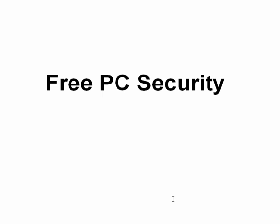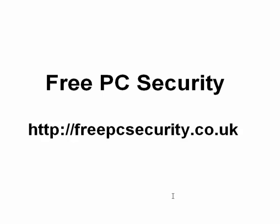It'll show you that the scan is complete and the details. If you want more information check out my blog which is free PC security and you can find it at freepcsecurity.co.uk